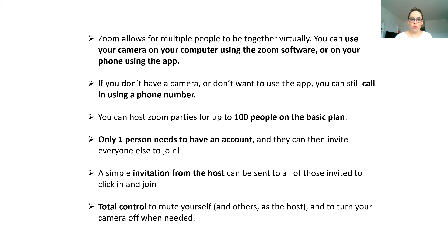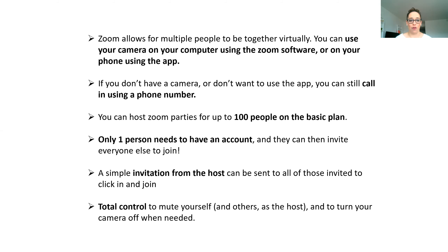Zoom allows for multiple people to be together virtually. You can use the camera on your computer — either the one that's built in, or one you can add — or you can use it through your app. You can also use it just by dialing in, so you don't necessarily have to have a computer or speakers; you could just use your office phone or cell phone. If you don't have a camera or don't want to use the app, you can still use a phone. You can host Zoom parties for up to 100 people on the basic plan.